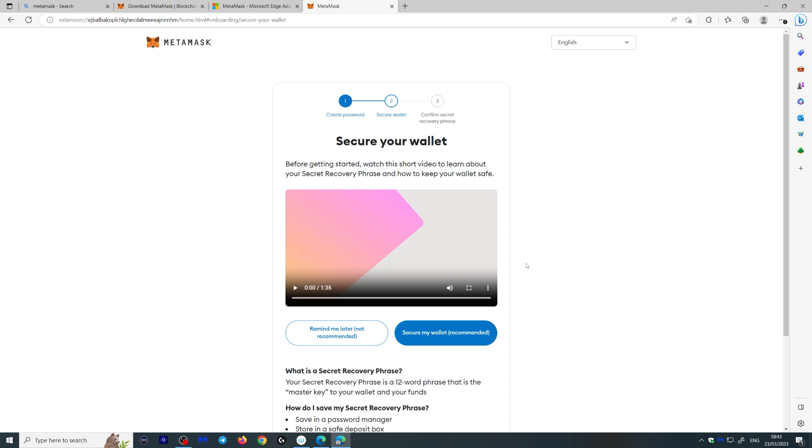Next, it's going to give you a secret recovery phrase. And this is basically your private key. It's going to give you a bunch of words that you need to write down that correspond to your private key. Never give this to anyone. Never. You can write this on a piece of paper, put it in your safe, hide it somewhere.